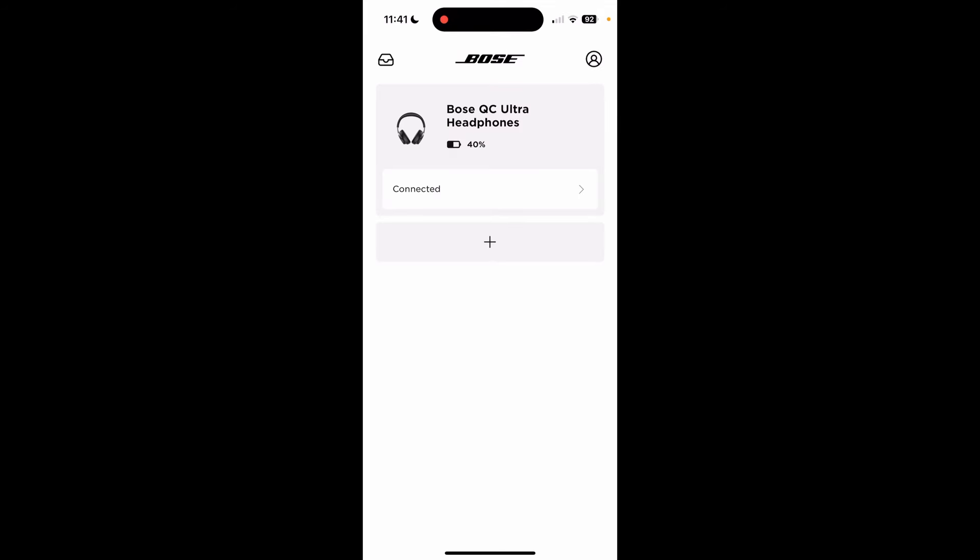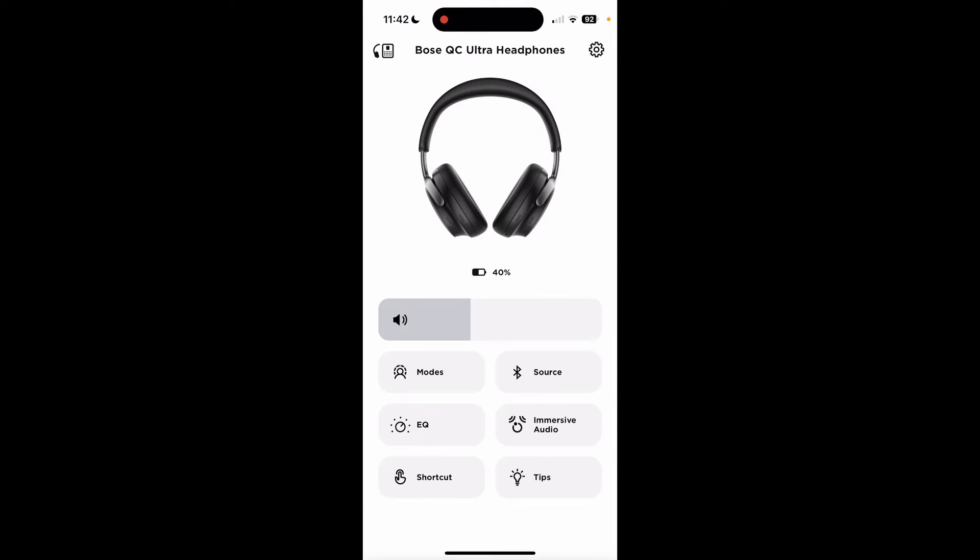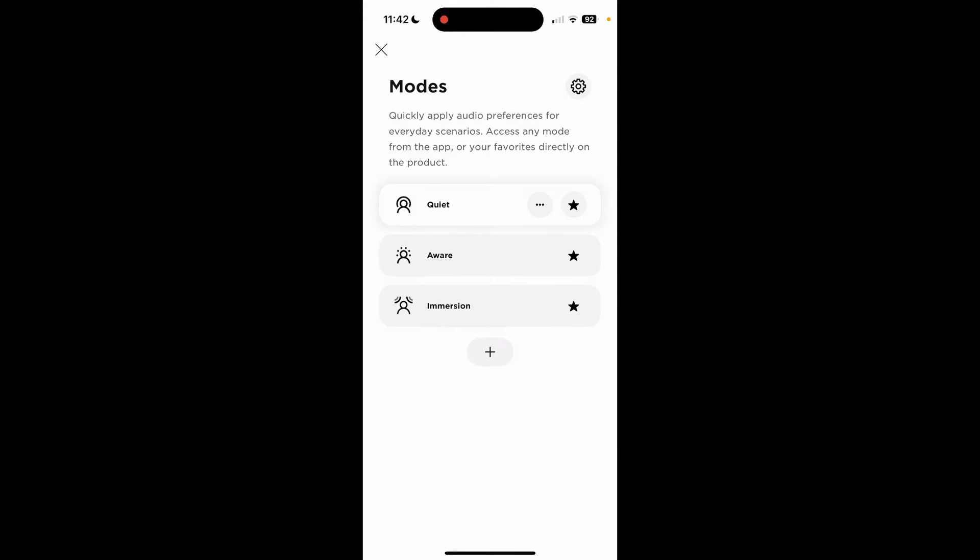Enough of that. You're here to buy these because you want to listen to music. Here's the app. They're still telling me tips, even though I've owned this thing for like two weeks. So here you are. All the settings for the headphones itself. You have volume, a slider here. You have a settings page. We'll look at that later. You have modes: quiet, aware, and immersion.